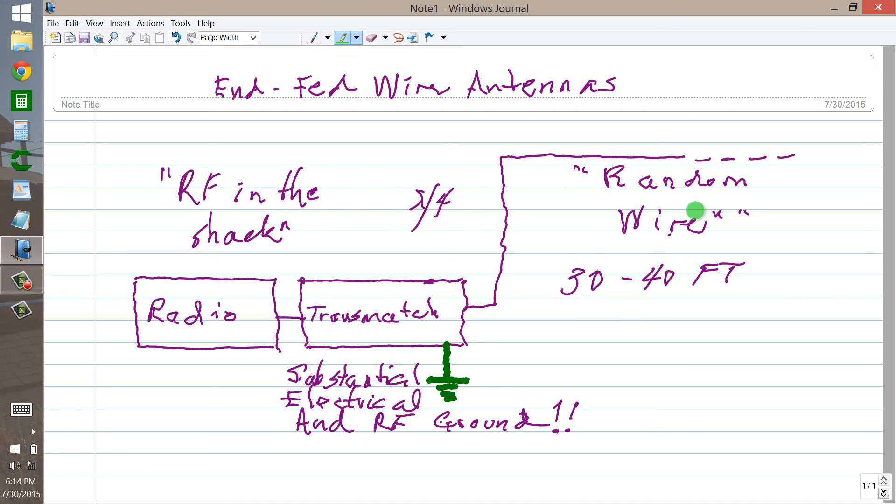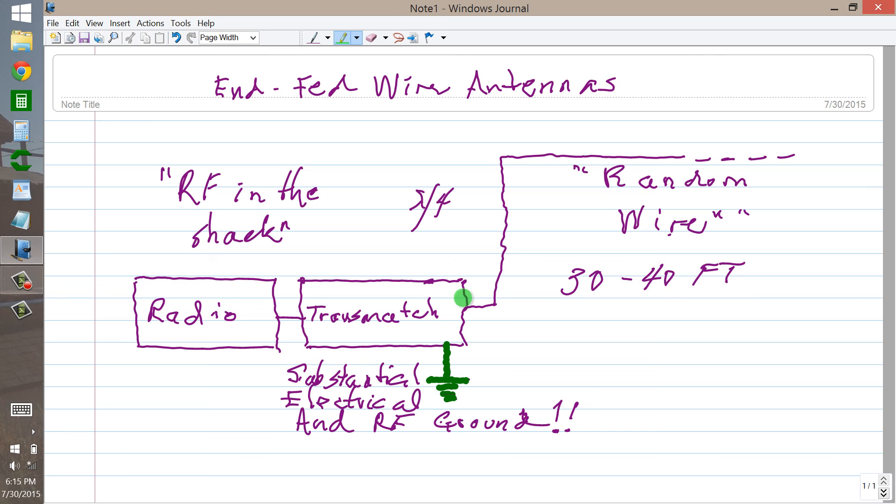But it'll work if you do a reasonable job of getting a good ground, a good transmatch and keep that thing outside, not indoors as much as you possibly can. Get it up as high as you possibly can.